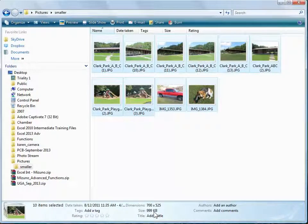So IrfanView is a great program for batch resizing images. Use it for Facebook, PowerPoint, and for emailing to your friends and family. Please visit us for more free videos at trialityonline.com. See you next time.